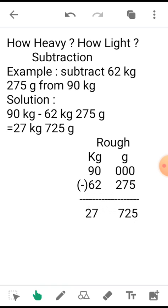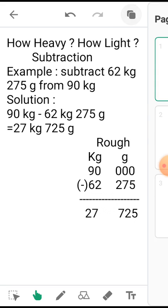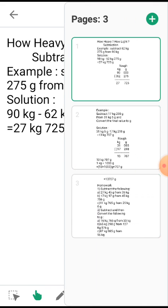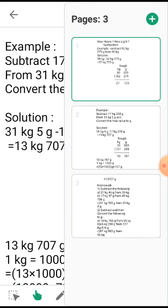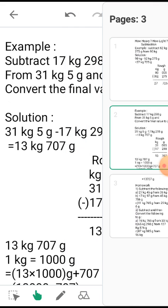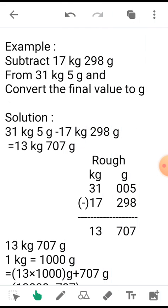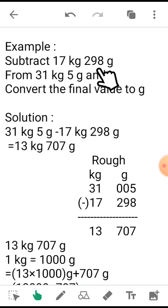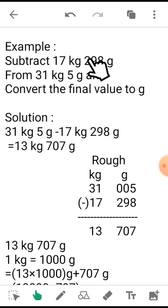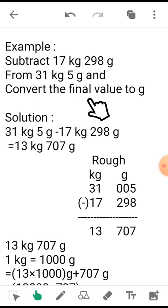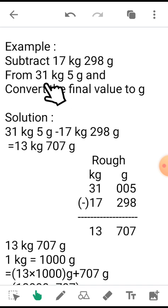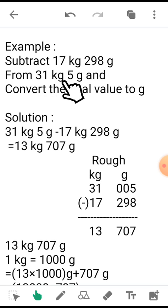We move to the next example. See here what you need to do is first subtract this value and then convert the final value to grams. Now if you see 31 kg 5 grams.